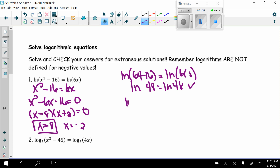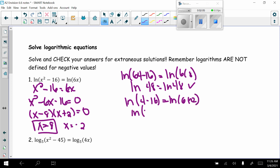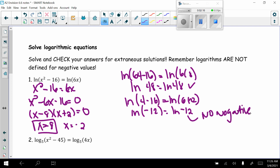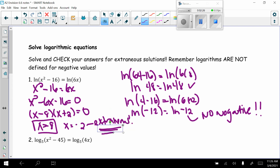Plugging in x equals negative 2: natural log of (negative 2)² minus 16 equals natural log of 6 times negative 2. That gives natural log of negative 12 equals natural log of negative 12. Although both sides match, you cannot take the logarithm of a negative number, so x equals negative 2 is extraneous and does not work.